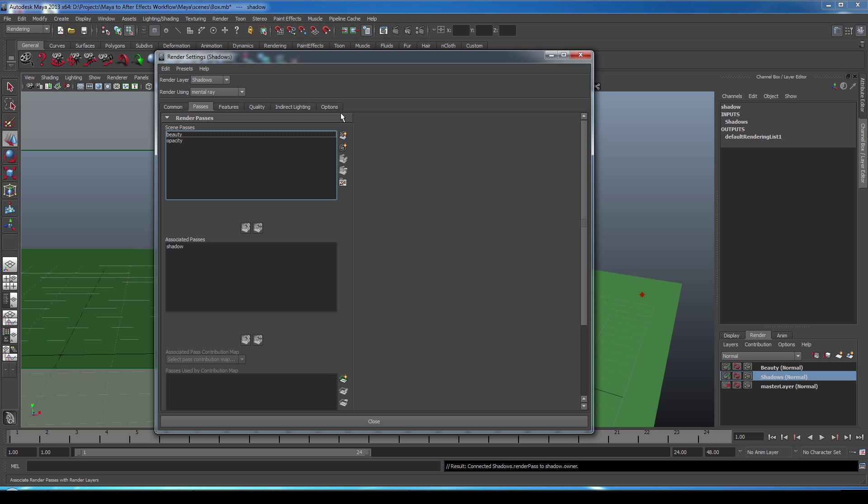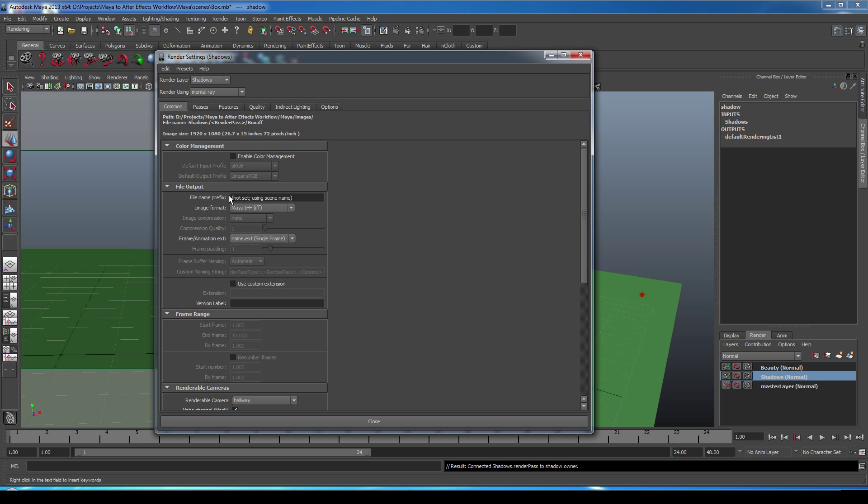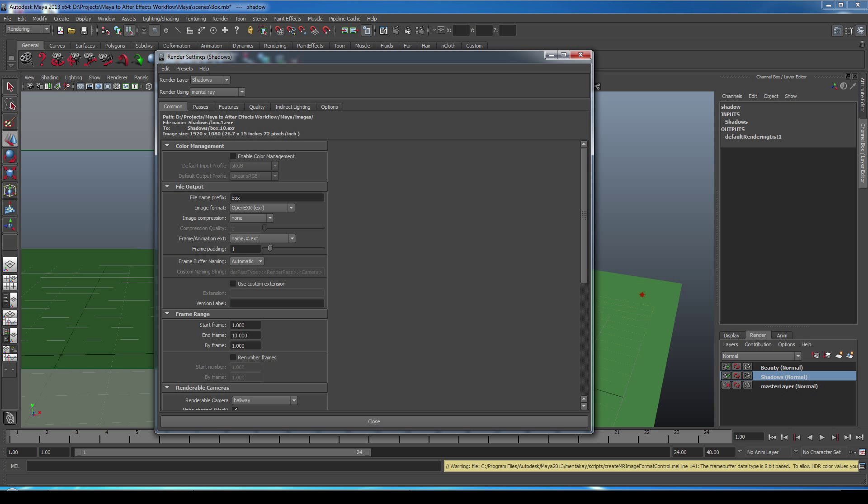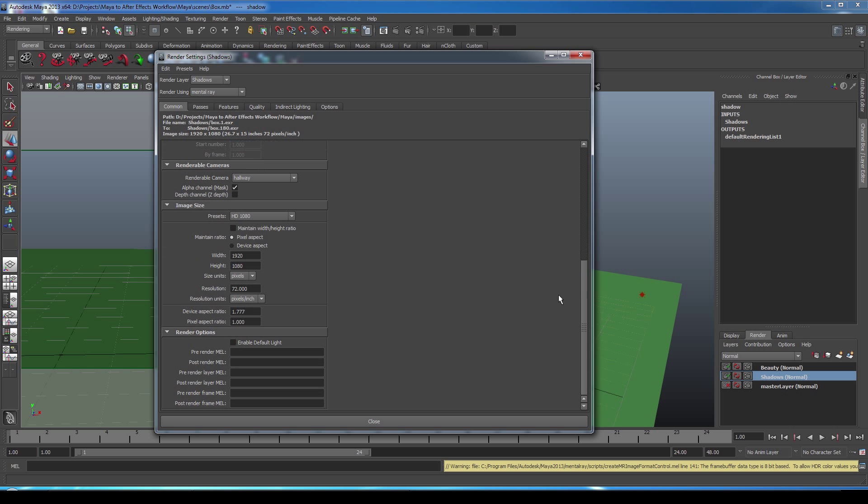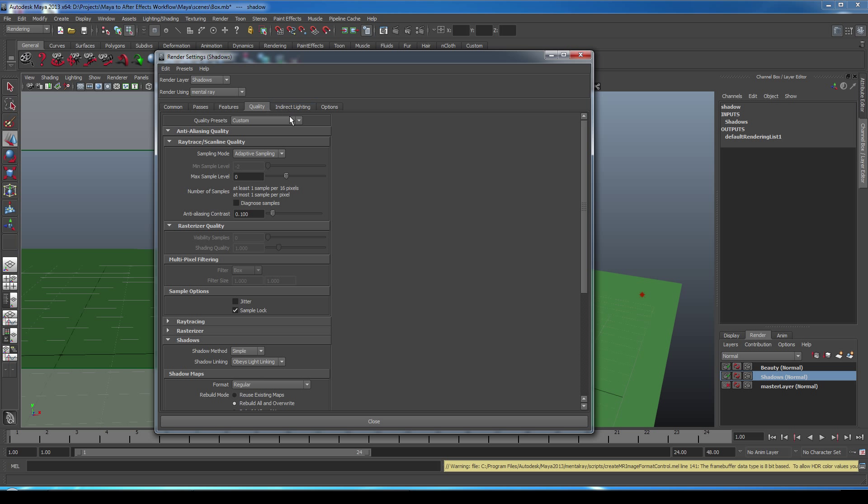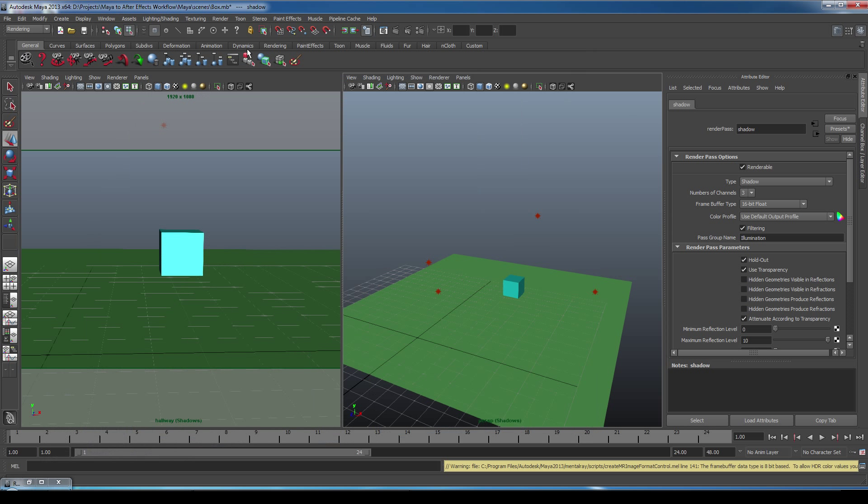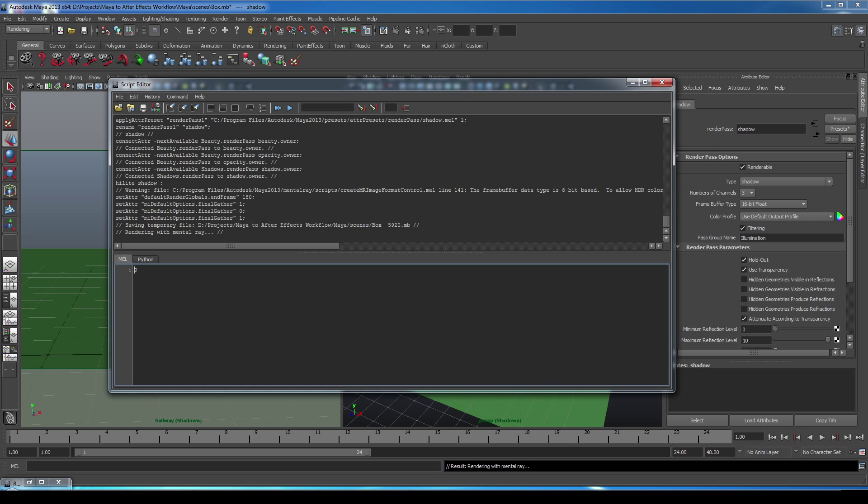All right, let's fine tune the rest of our render settings for a batch render. So we'll go to common, scroll up to the top, we're going to set up our file name prefix, we'll call it box. For image format, I'm going to use open EXR. You're welcome to use anything with an alpha layer though, so TIFF or PNG will work just fine. And for our naming format, I want name, number, and then extension. Frame range, I want frame 1 to 180. We want to render the hallway camera with the alpha channel. And we want to make sure default light is off. Under quality, we'll choose production quality. And under indirect lighting, we'll make sure we have final gathering selected. So we can minimize the render settings and make sure we have our rendering tab selected. We'll go to render and select batch render. And we can open up the script editor and watch it do its thing.